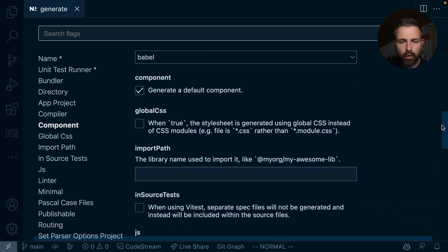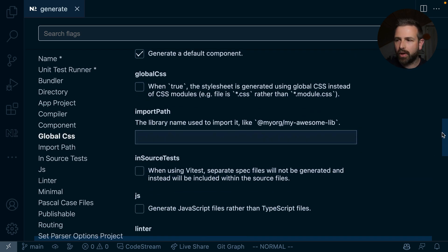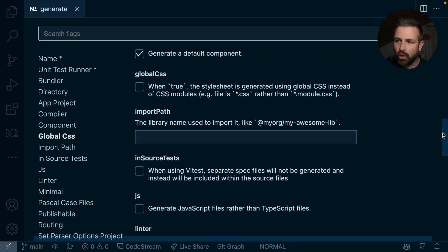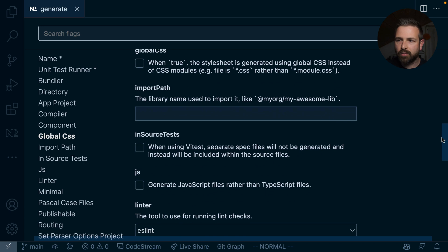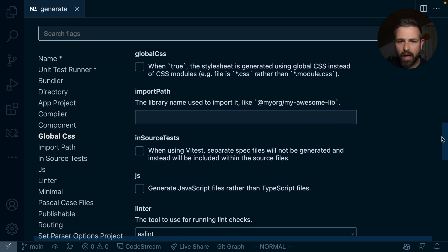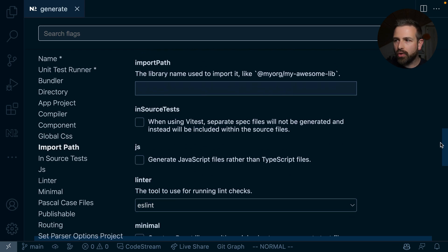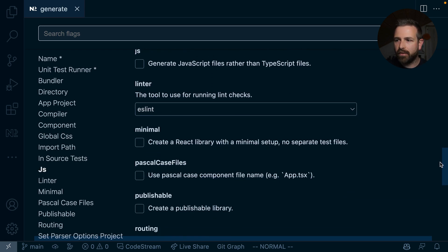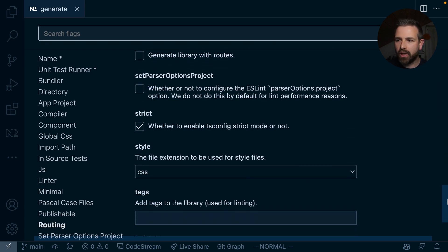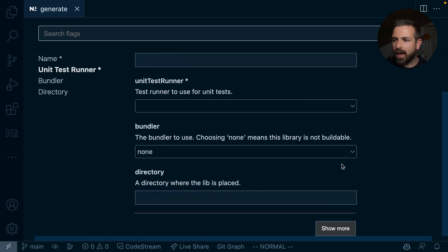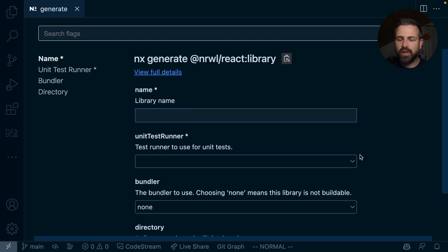whether I want to generate the default component, whether I want to introduce global CSS, specify an import path. All those things can be further specified down here, but you only need them if you want to dig a bit deeper.